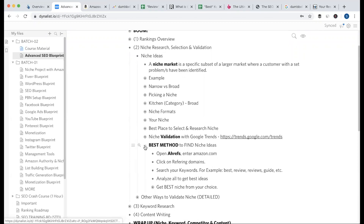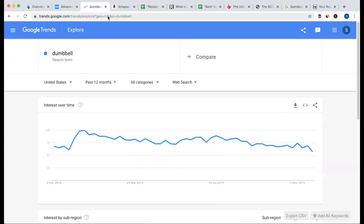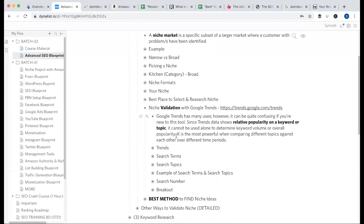I am going to talk about the details of Google Trends. Google Trends has many uses. However, it can be quite confusing if you are new to this tool.